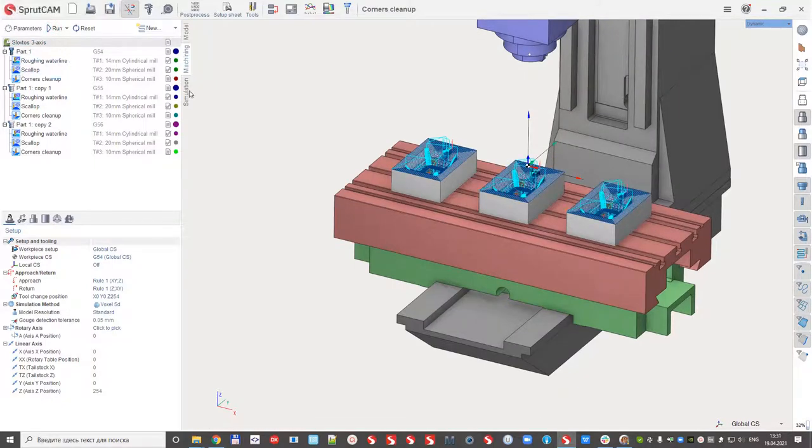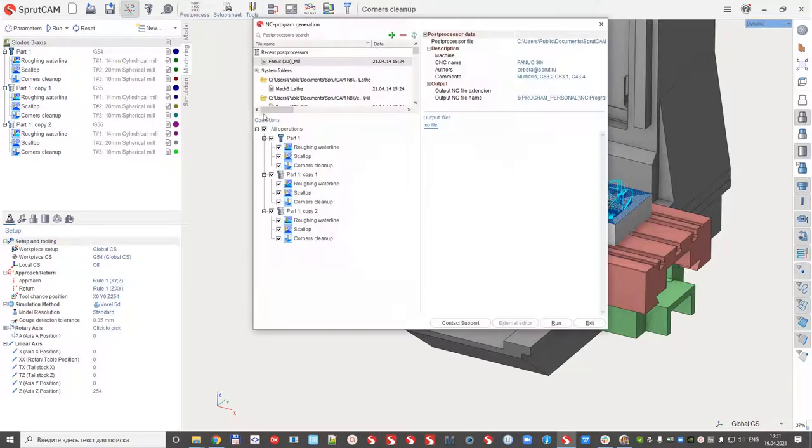And click the post-process. Let's select, for example, Fanuc post-processor, run.